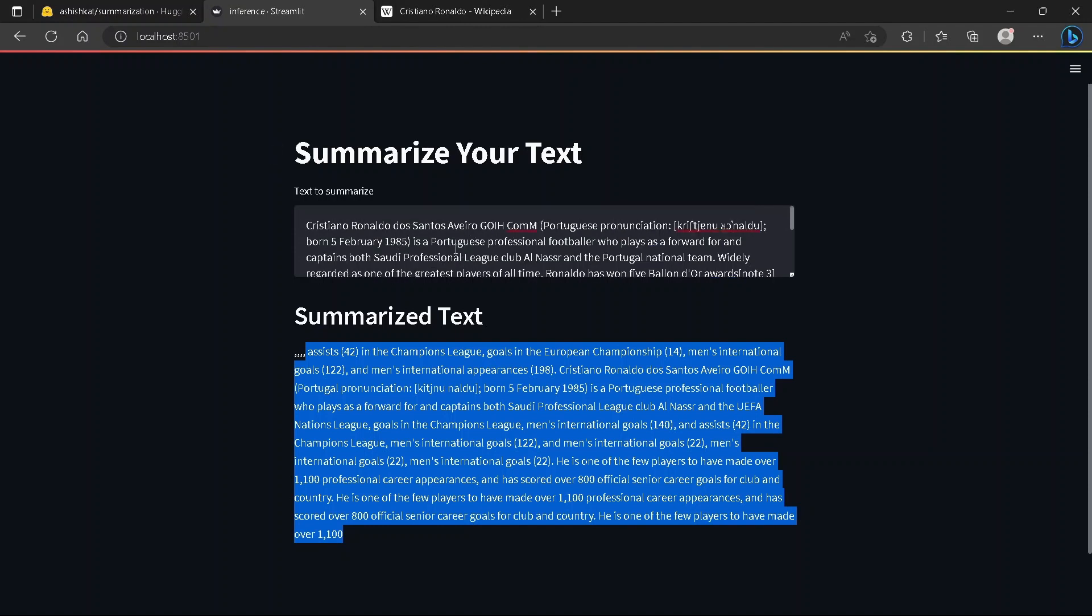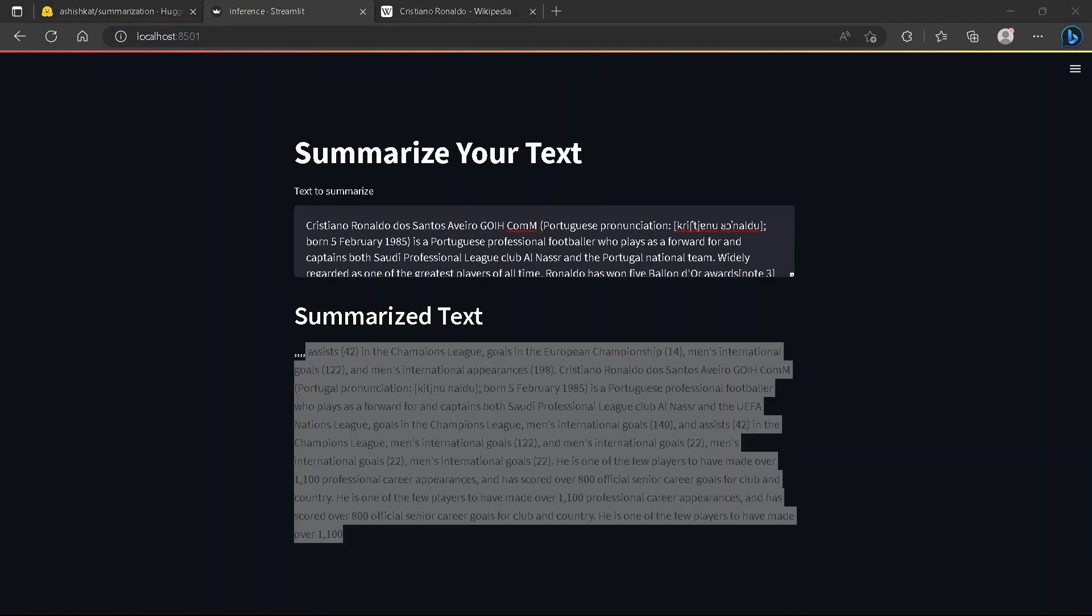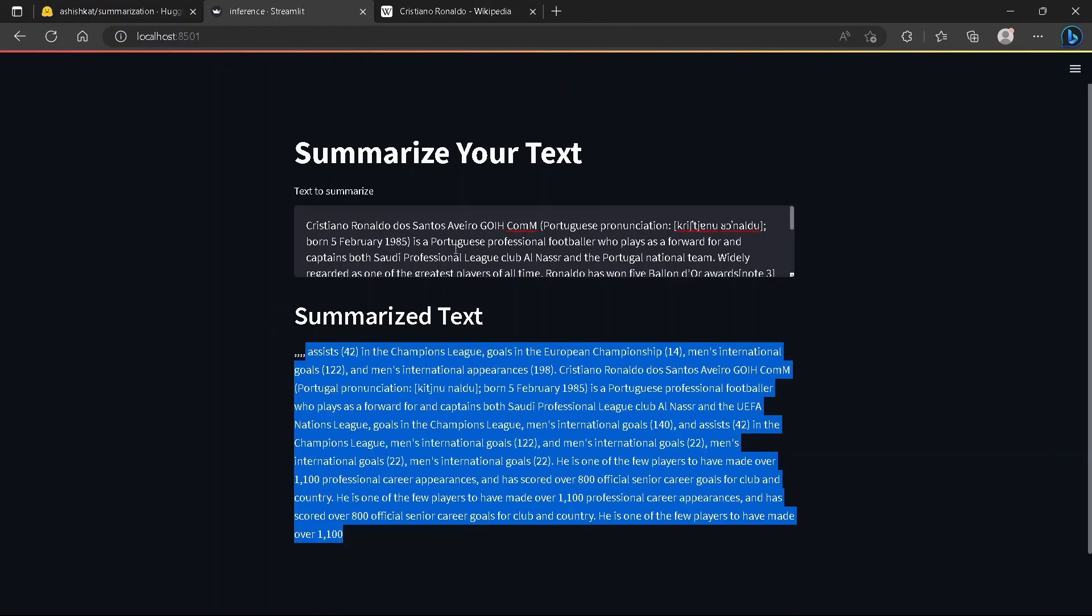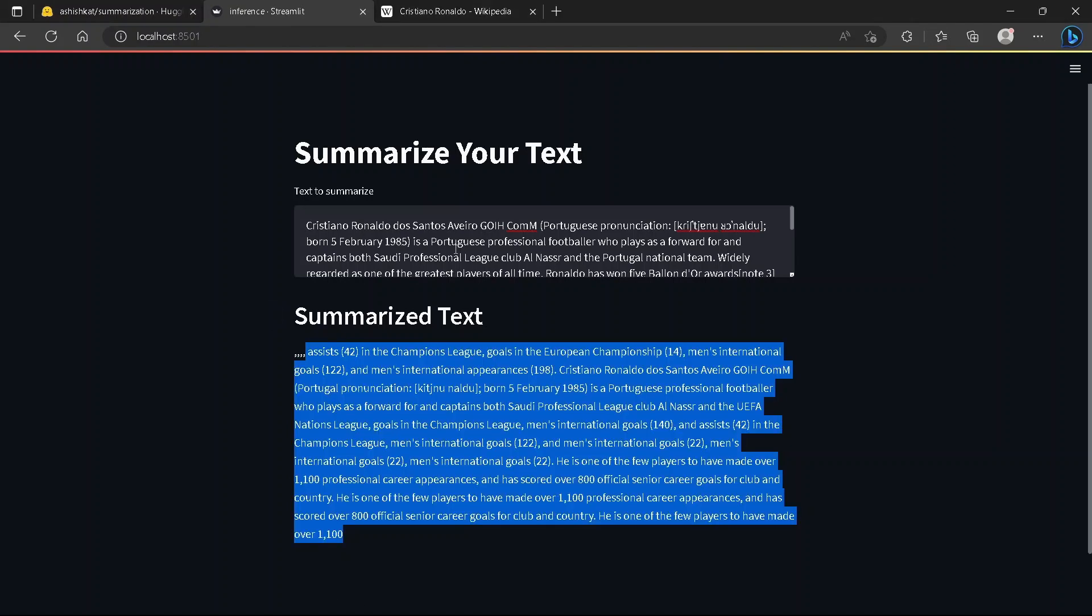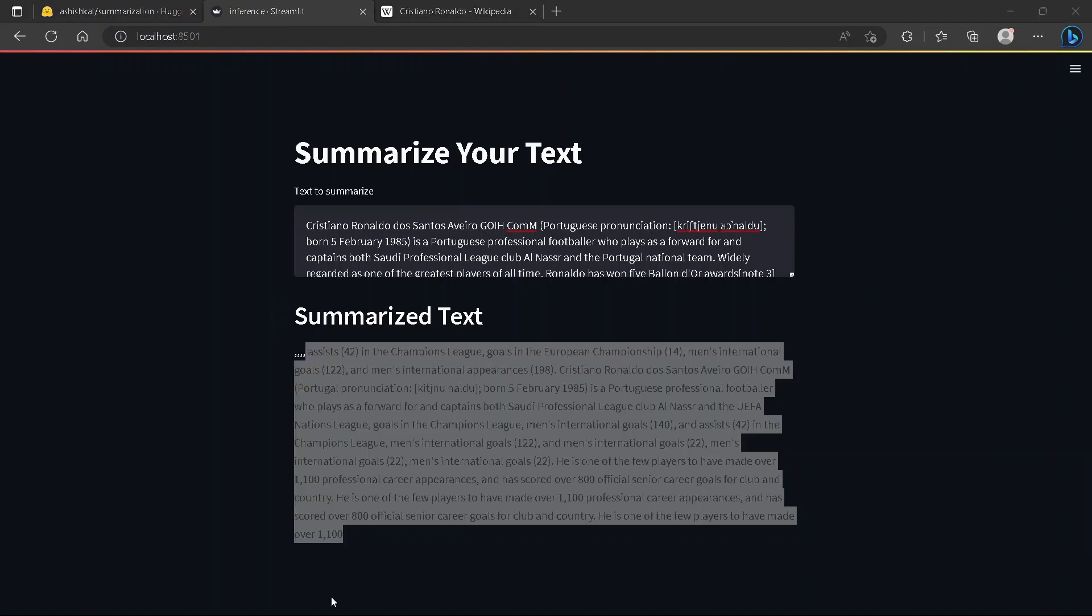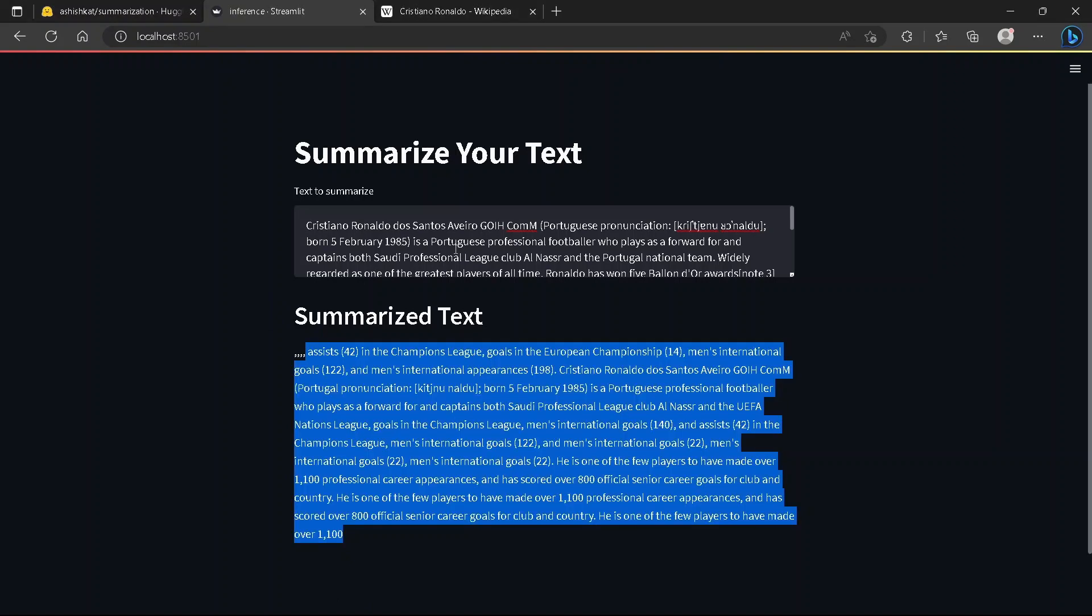You can see the summarized paragraph is not that accurate compared to the input paragraph above. That's because I haven't trained it for many epochs and for much time period. That's the reason the summarization is not that good.